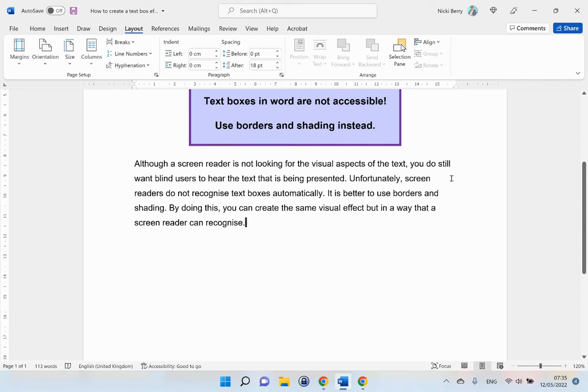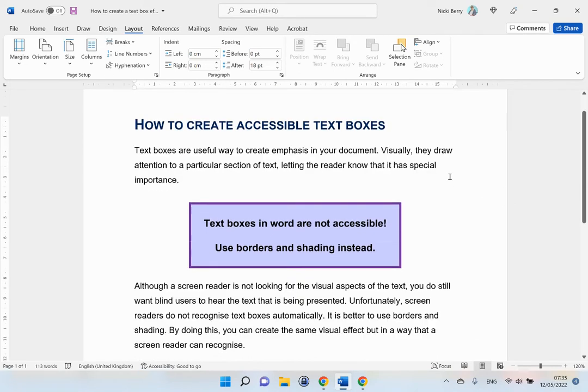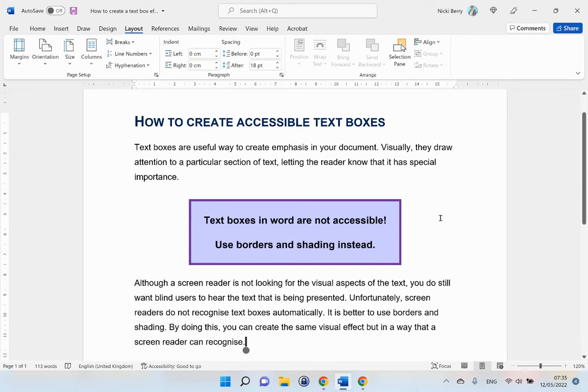Let's have a look at my page. So now I have got a text box effect, but a screen reader will read it correctly.